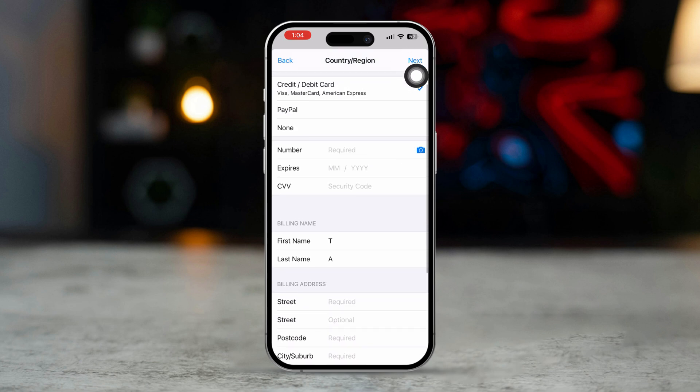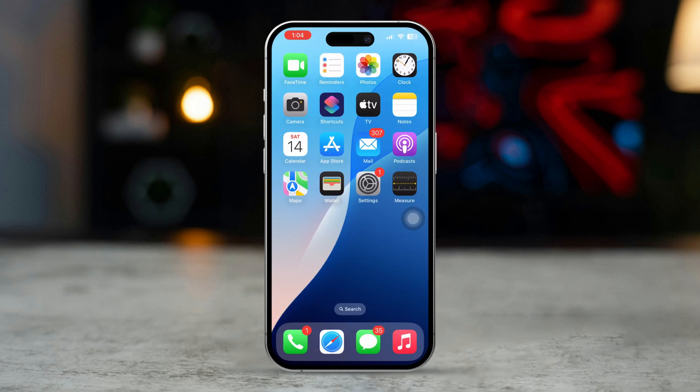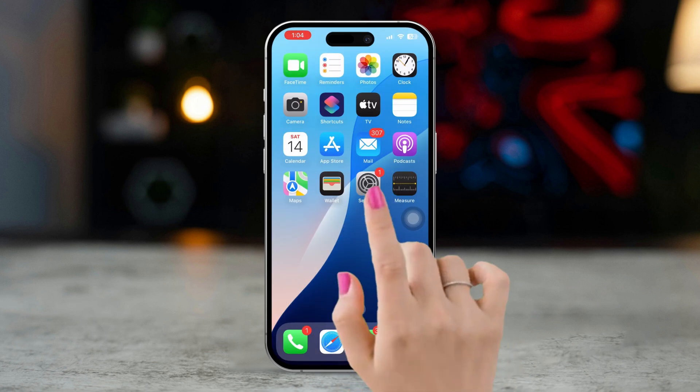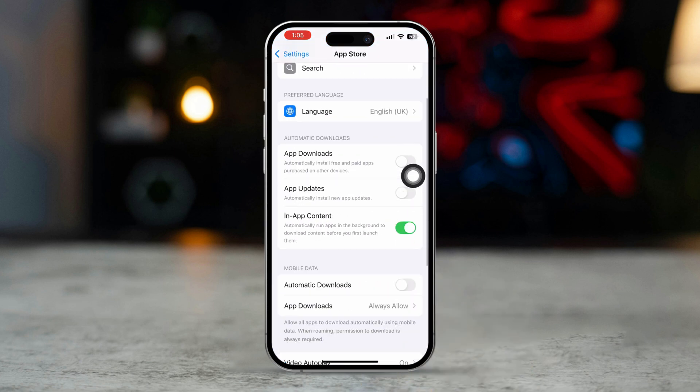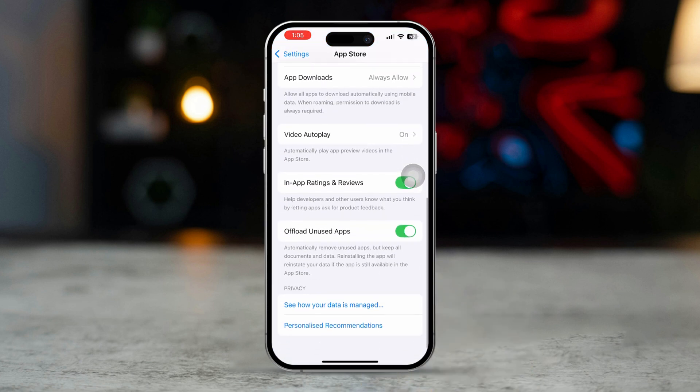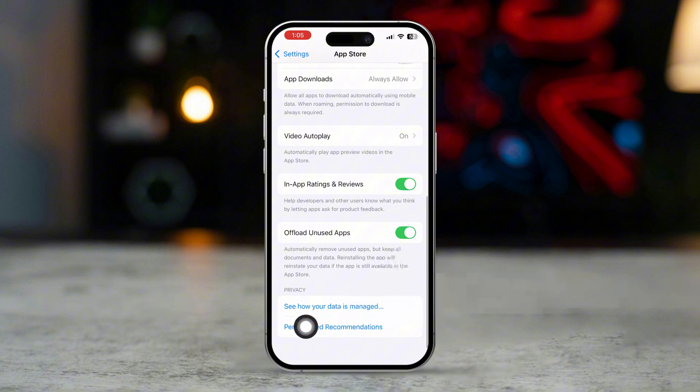Solution 3: clear App Store cache. Open Settings. Scroll down and tap App Store. Scroll down and tap Personalized Recommendations.